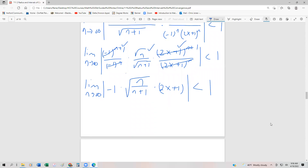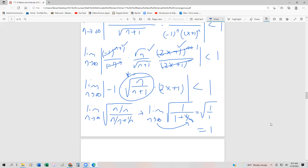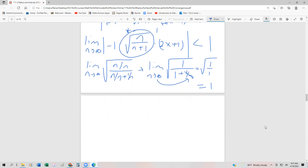Now I'll evaluate the limit. I divide everything by n since it's the highest power in the denominator. That gives the limit as n approaches infinity of the square root of 1 over 1 plus 1 over n. As n goes to infinity, that 1 over n goes to 0, so we get the square root of 1 over 1, which equals 1. So this whole expression becomes 1. Taking the absolute value of negative 1 gives 1, and we're left with the absolute value of 2x plus 1 less than 1.